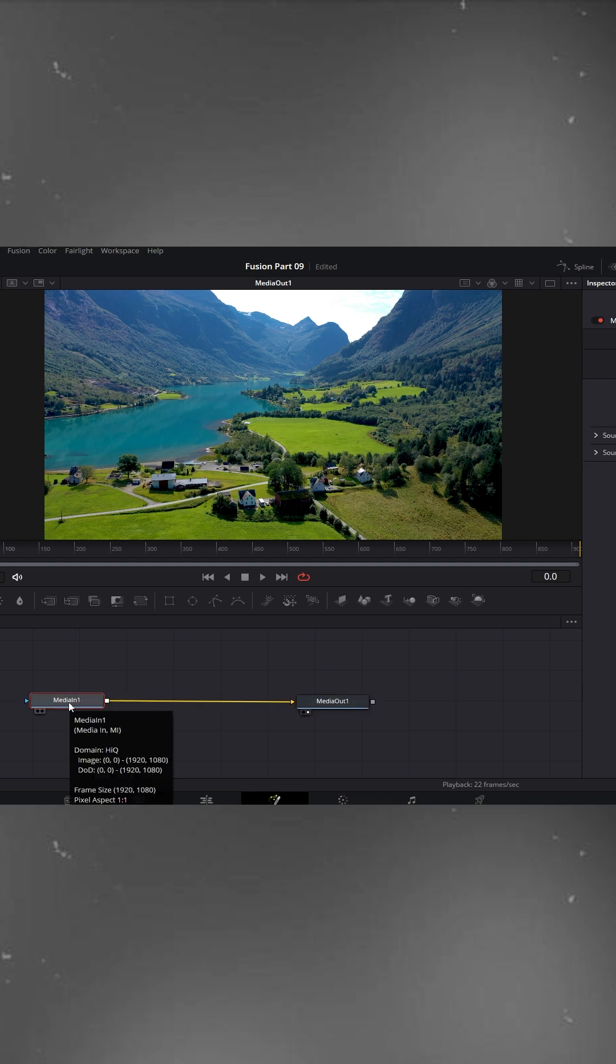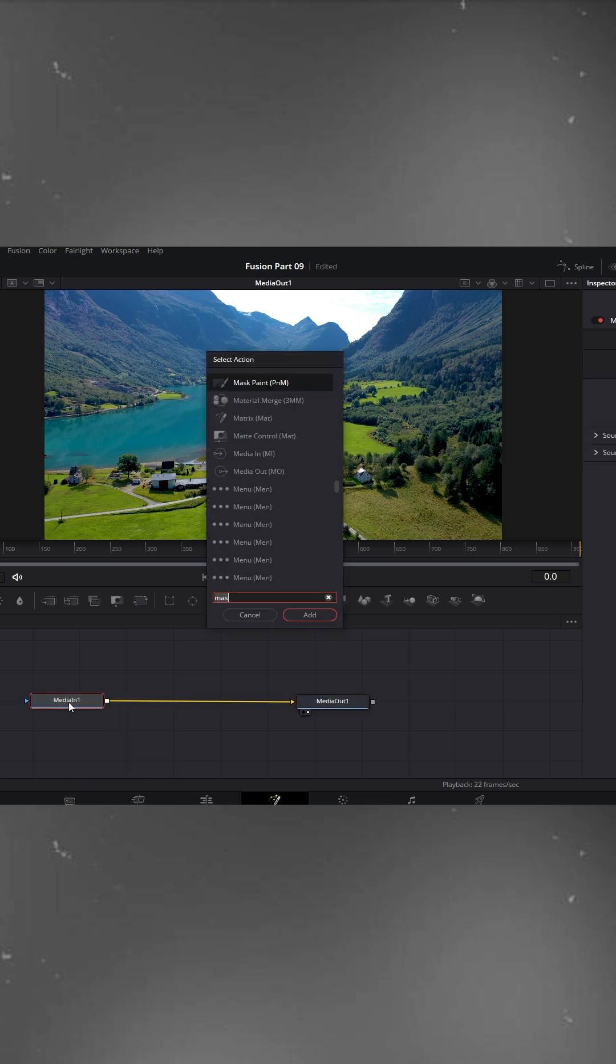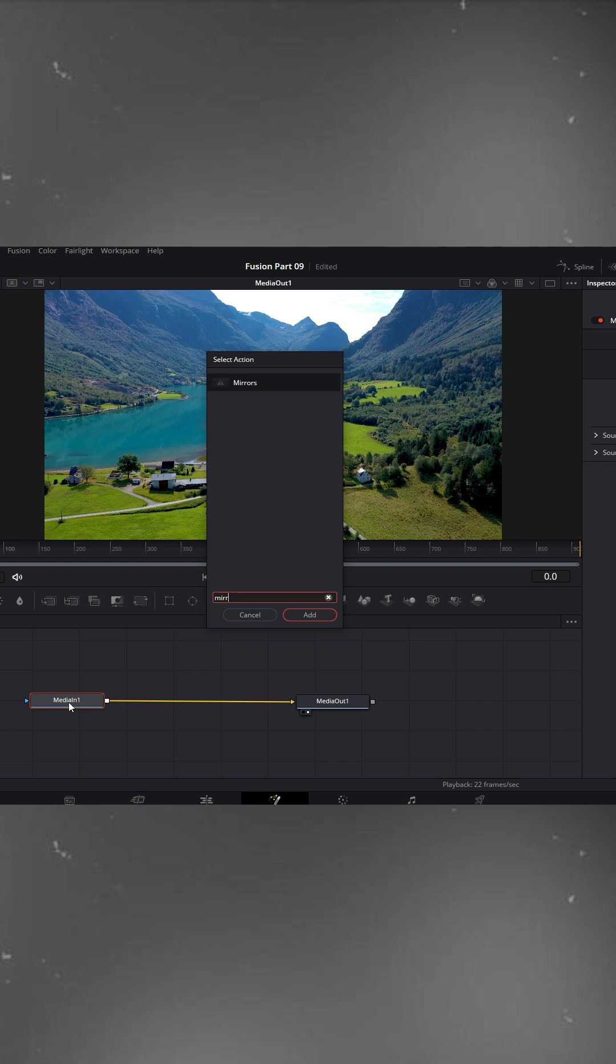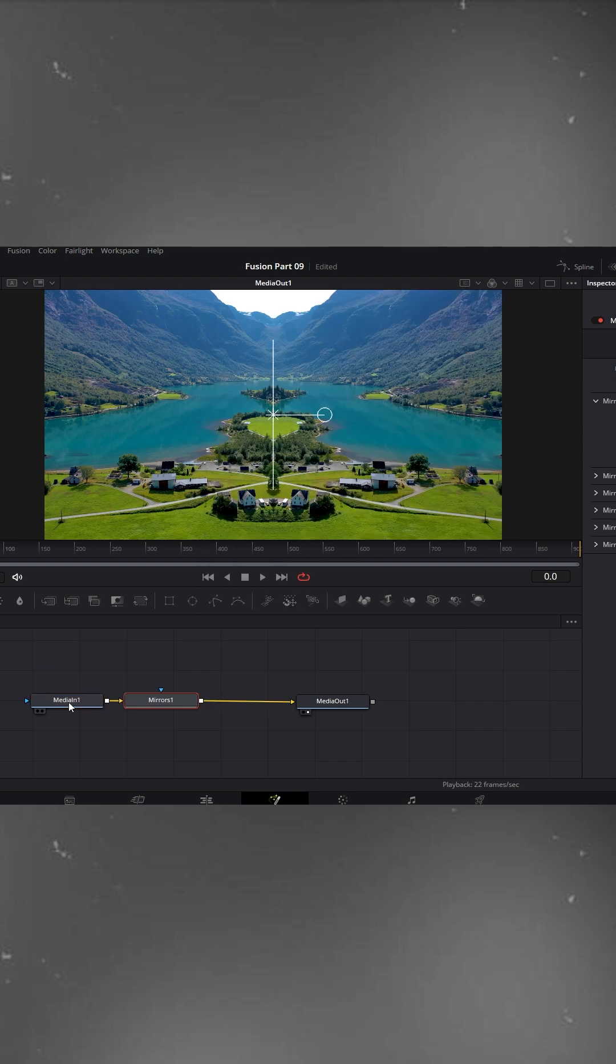Select the Media In node, press Ctrl plus Shift plus spacebar, and search for mirrors. Click to add it, and instantly you'll see a mirrored version of your footage appear in the viewer.